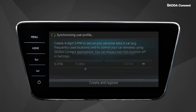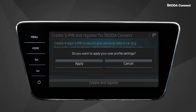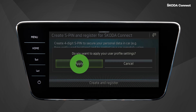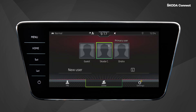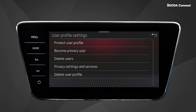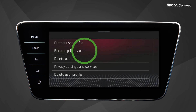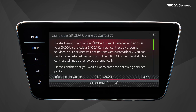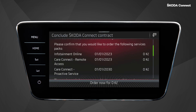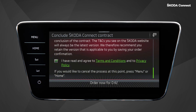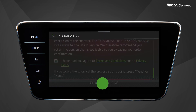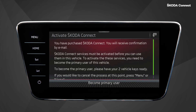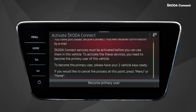The system now asks you whether you want to apply your user profile settings. After you choose, you might see a screen saying that the vehicle does not have a primary user yet. You can choose to become the primary user of the vehicle. To do this, you need to confirm the terms and conditions and order the services. Finally, click on the button Become Primary User.